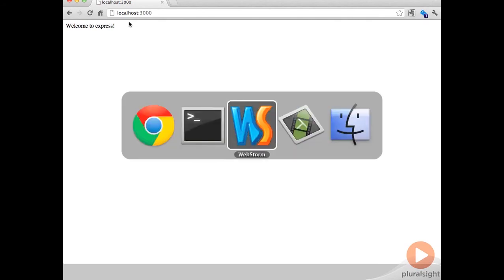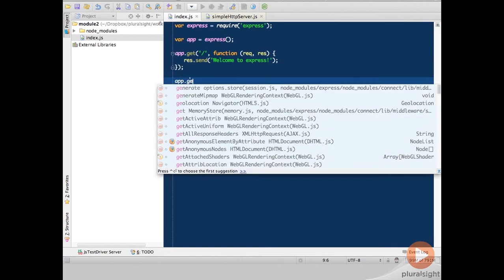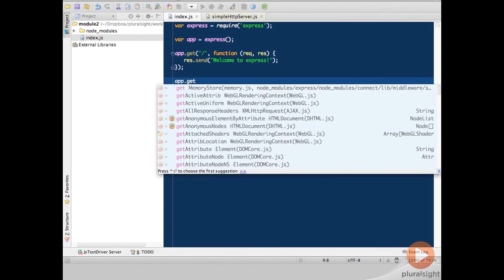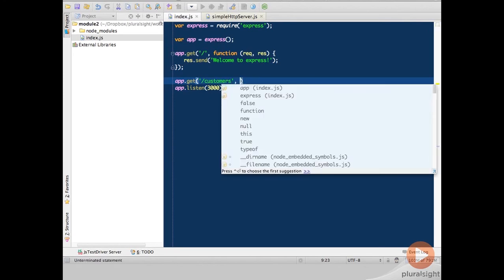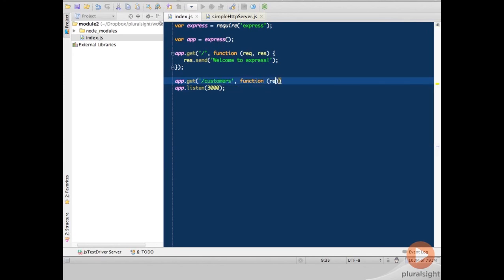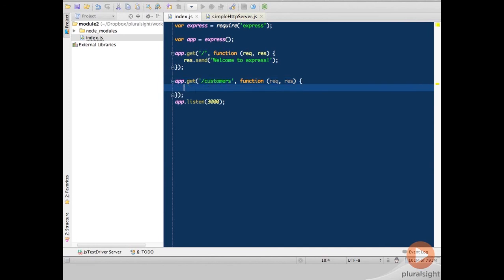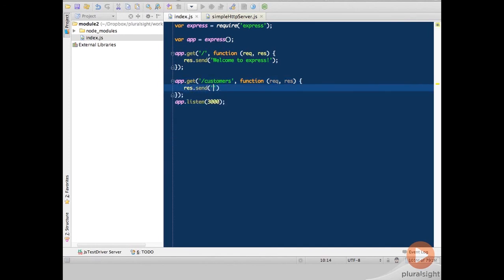So let's switch back over here and add some more routes. I can now do app get and let's do customers and function request response res send welcome to customers section.